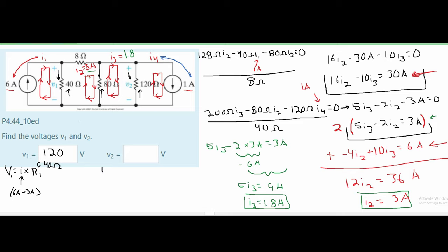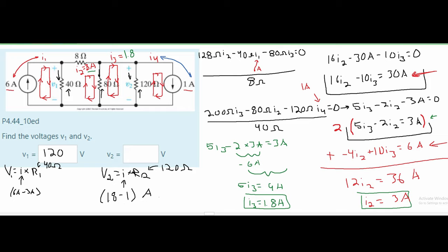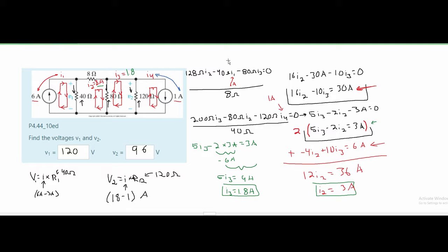For V2, R2 is 120 ohms. The current through it is I3 minus I4, since I3 flows in the direction of the voltage and I4 is in the opposite direction. That gives us 1.8 amps minus 1 amp, which is 0.8 amps. So V2 equals 0.8 times 120, which gives us 96 volts. And that is how you solve this problem.